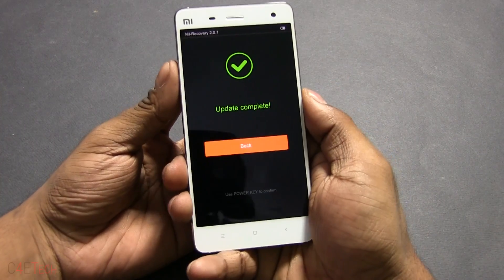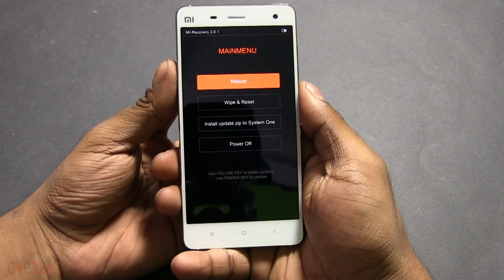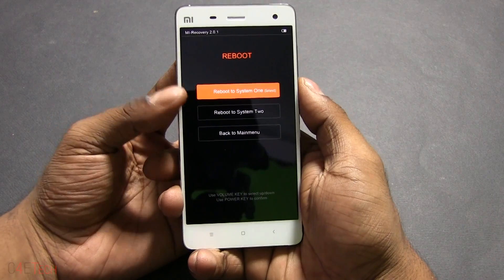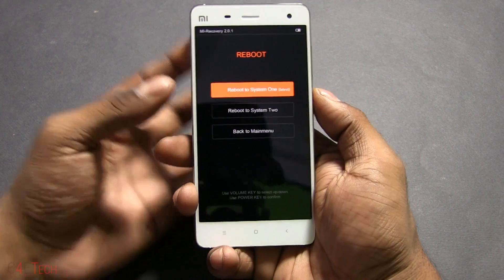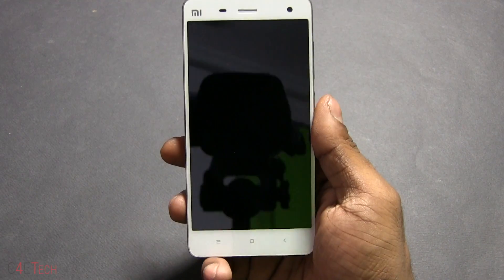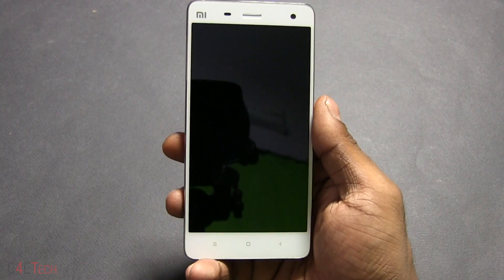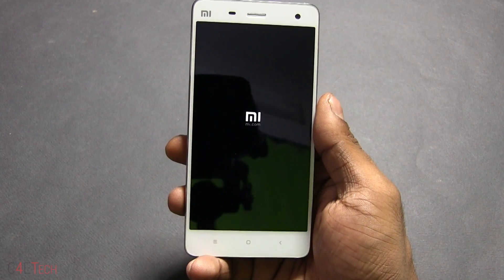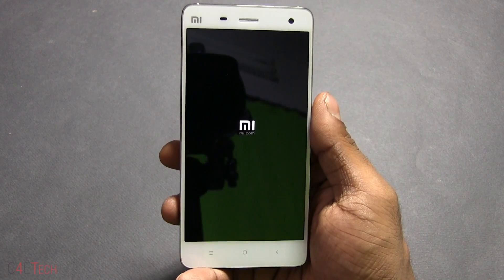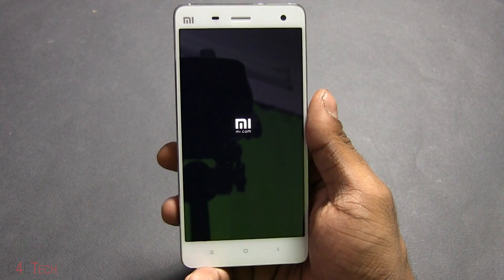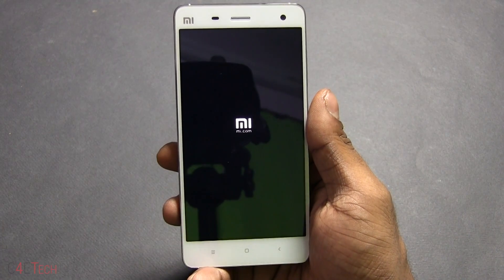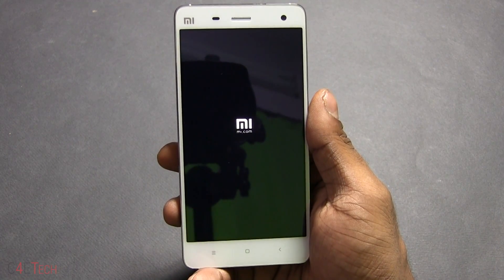Once it's done, go back, select Reboot, and then select Reboot to System 1 — whichever says Latest, just select that. Your phone will boot back up; it might take a little longer than your regular boot time.